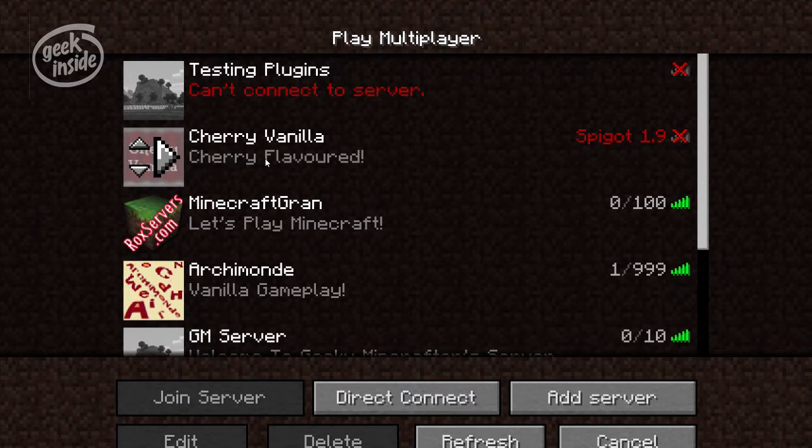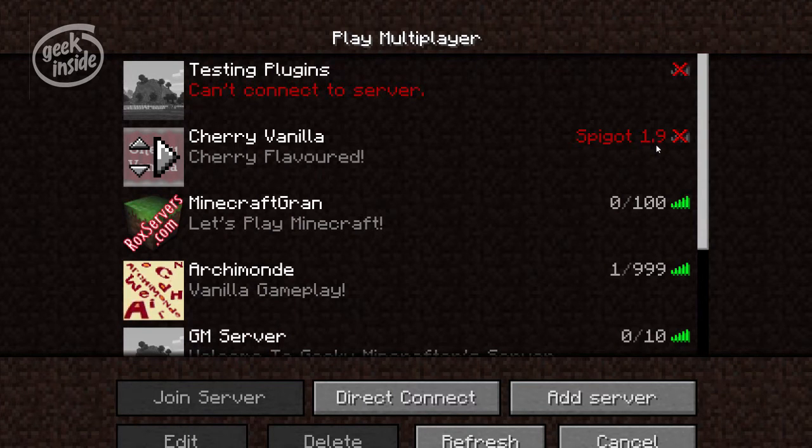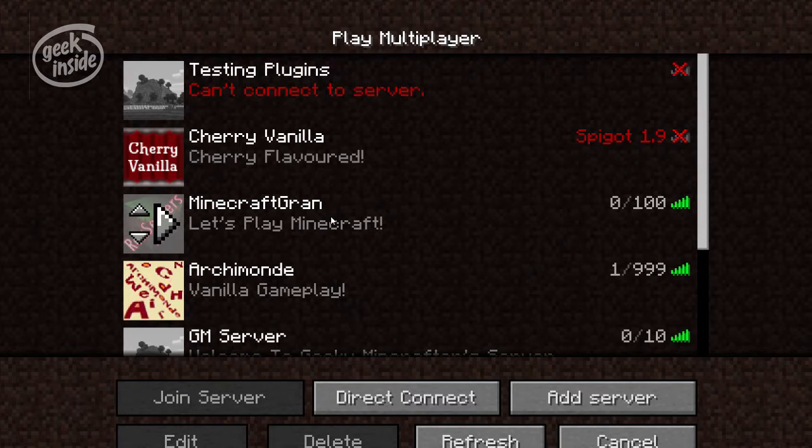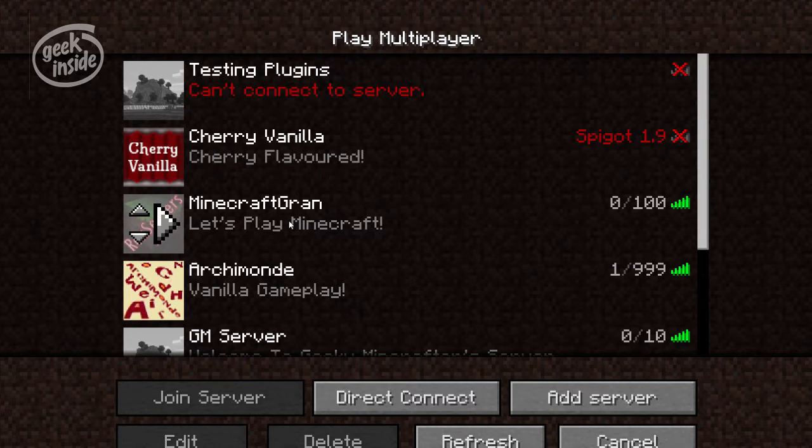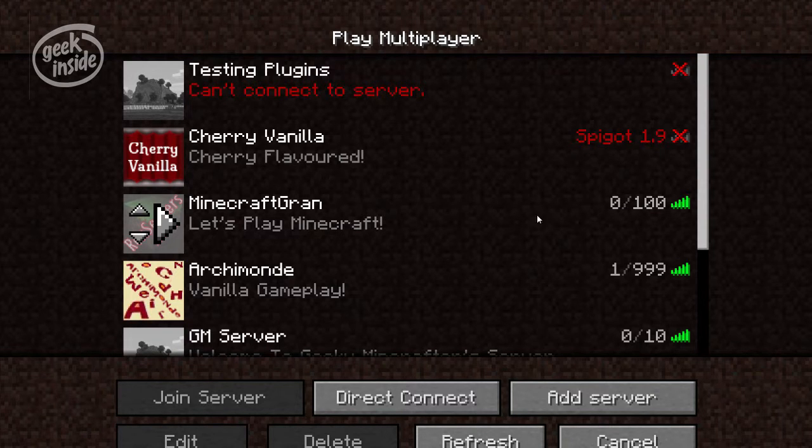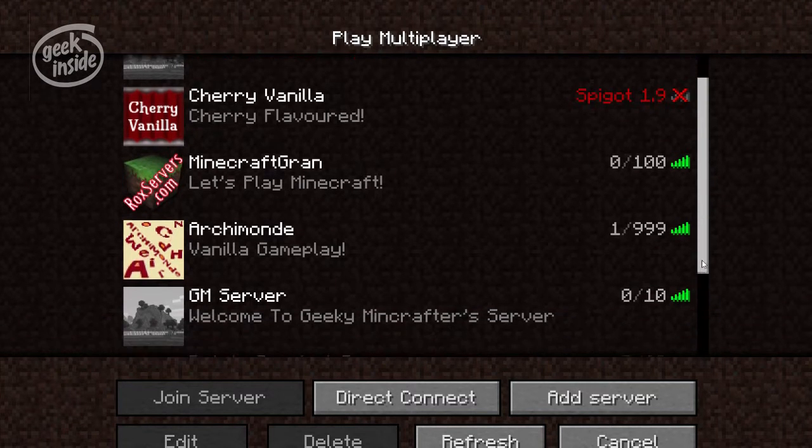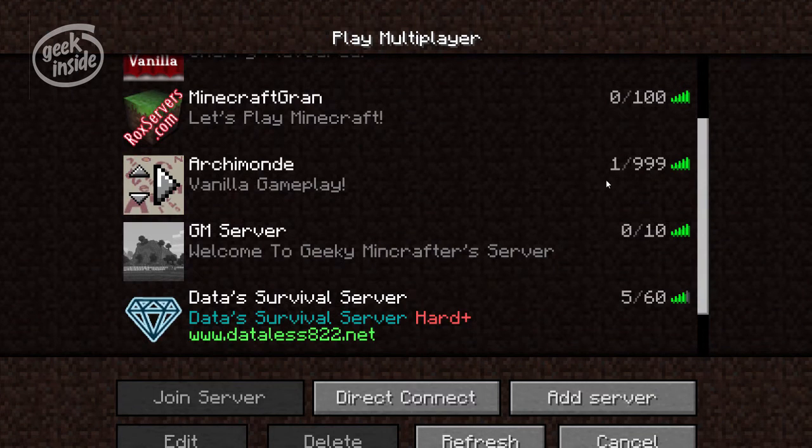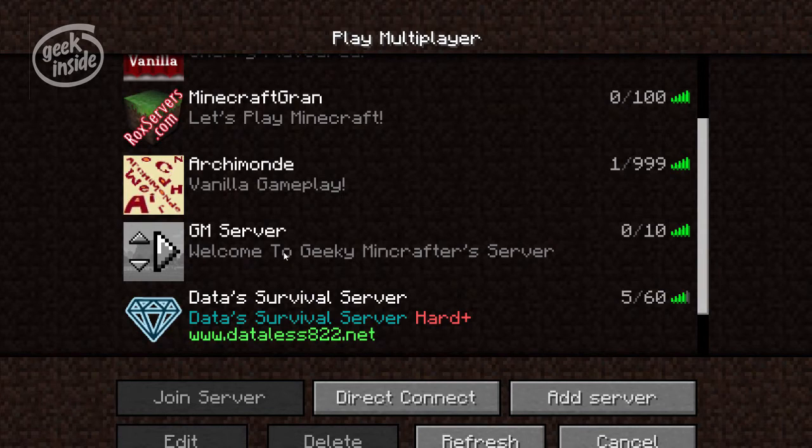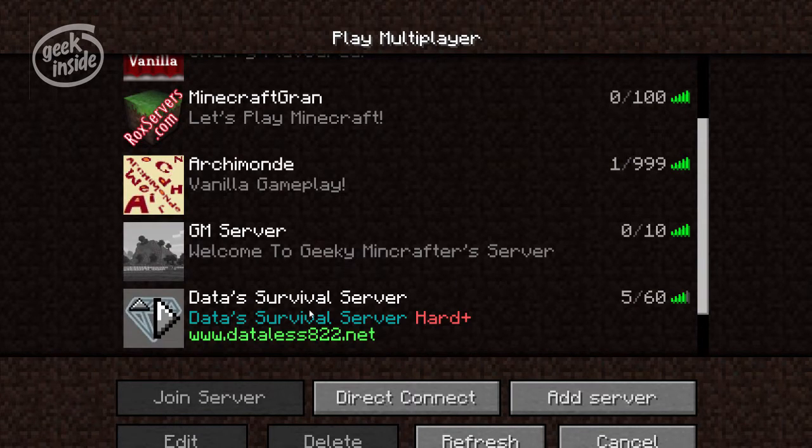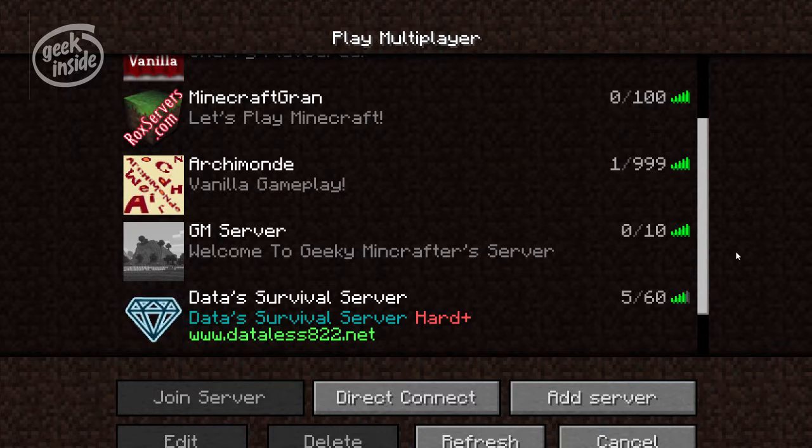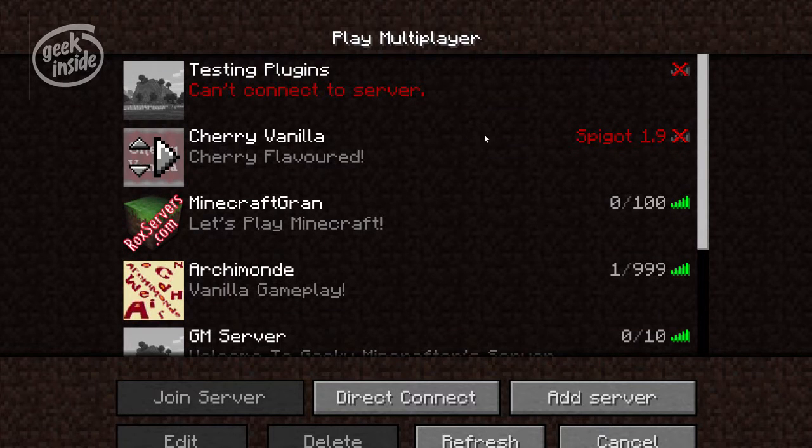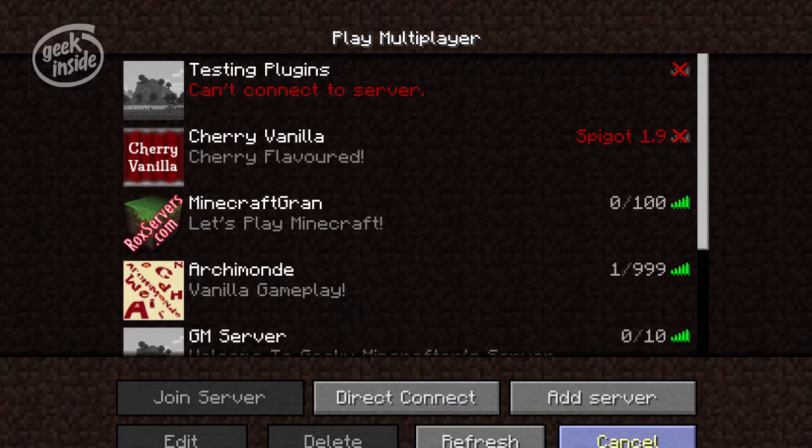Let's refresh the list. As you can see Cherry Vanilla, one of the servers I've been playing on, is on the Spigot 1.9 plugin release or Minecraft release. My own personal server, a new server that I'm setting up. It's not yet open to the public so don't ask but it will be soon. This server is running 1.8.9 currently. I do intend to update that. Archimonde, which you've seen me play, is also on 1.8.9. My original server, the one that my grandkids and I play on, that's on 1.8.9. And data server, data list 822 is still on 1.8.9.